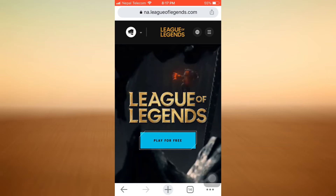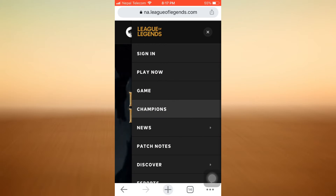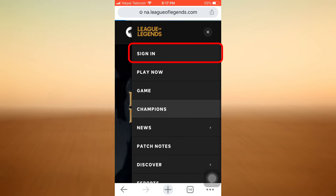First of all, head over to your web browser and go to leagueoflegends.com. As you go to leagueoflegends.com, on an interface like this you will see that on the upper right hand side there are three horizontal lines. Tap on the three horizontal lines and then tap on the option that says Sign In.